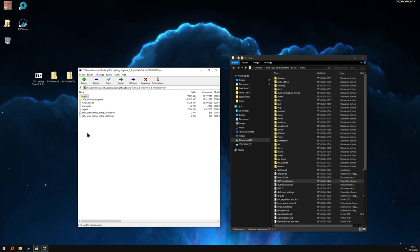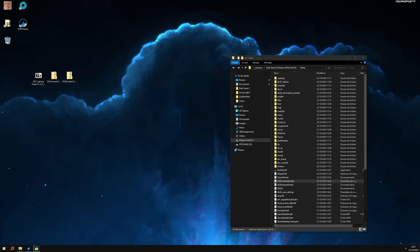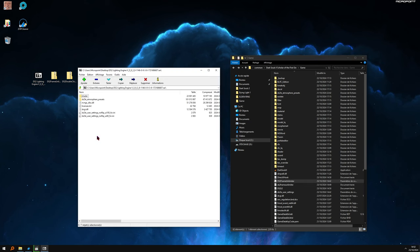Link will be in description, easy peasy. Get this file, this file, this file, and this file only. Drag inside the Dark Souls 2 game folder. Very easy.